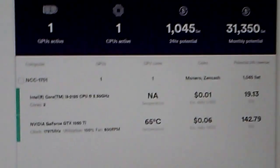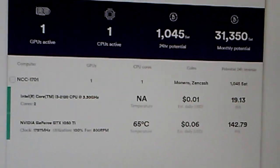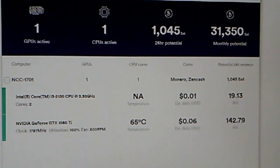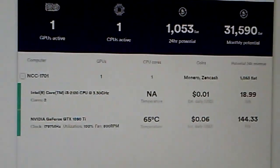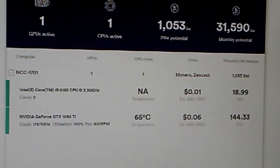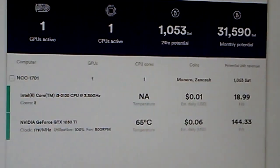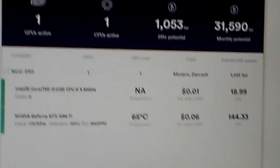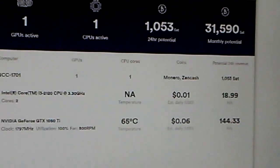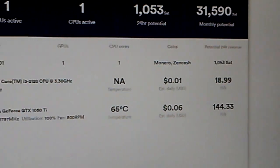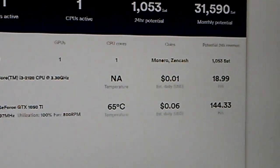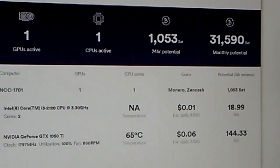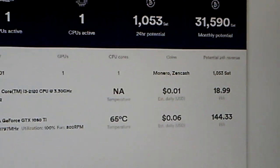It'll show your GPU listed and what it's doing. Before I got my GPU working, the monthly potential showed around 4000 — and that was just the CPU. Adding the video card makes a whole difference.